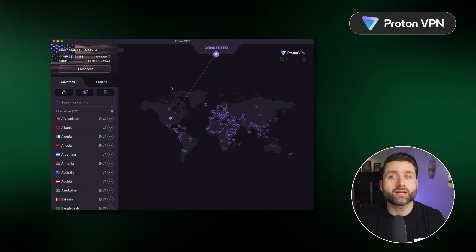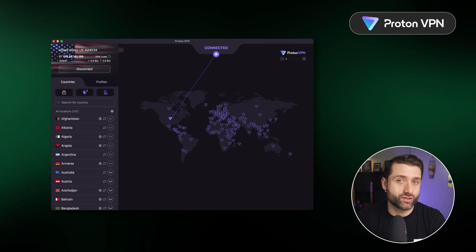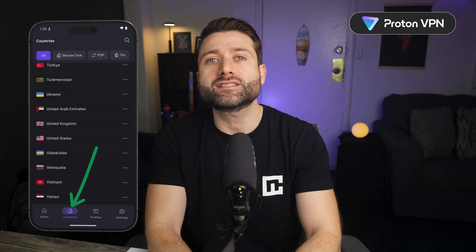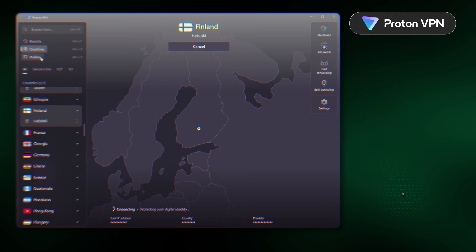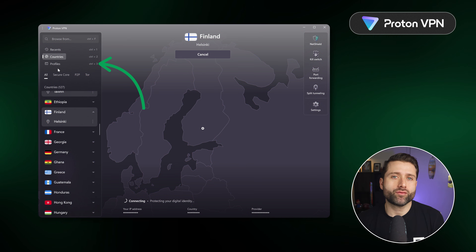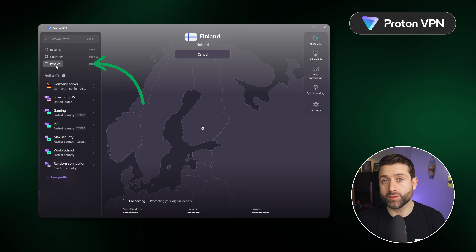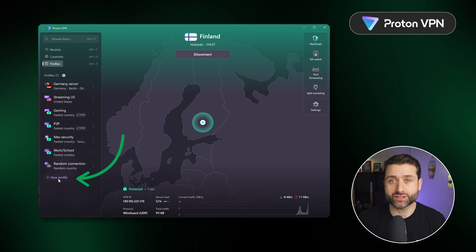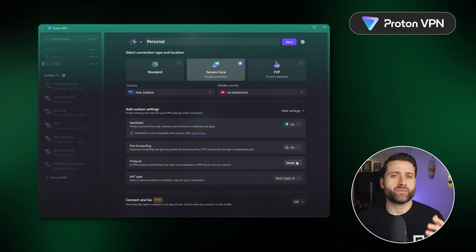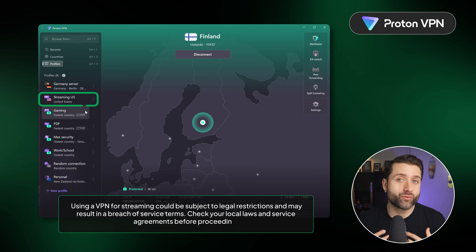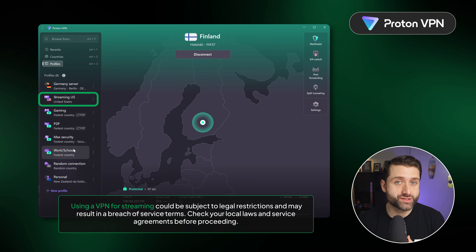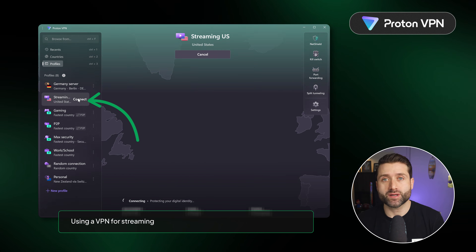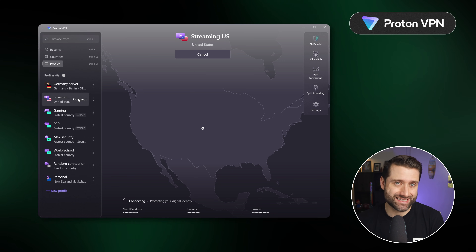The same can be said across different operating systems. MacOS similarly has a map layout with a server list, and mobile apps have a countries tab where you can select specific servers from. To personalize your connection, I'd recommend creating profiles from here for better control. Simply tap new profile and add your preference. For example, I have made profiles for the servers I regularly use to stream content — all I need to do is tap this and refresh my streaming app for unrestricted access.